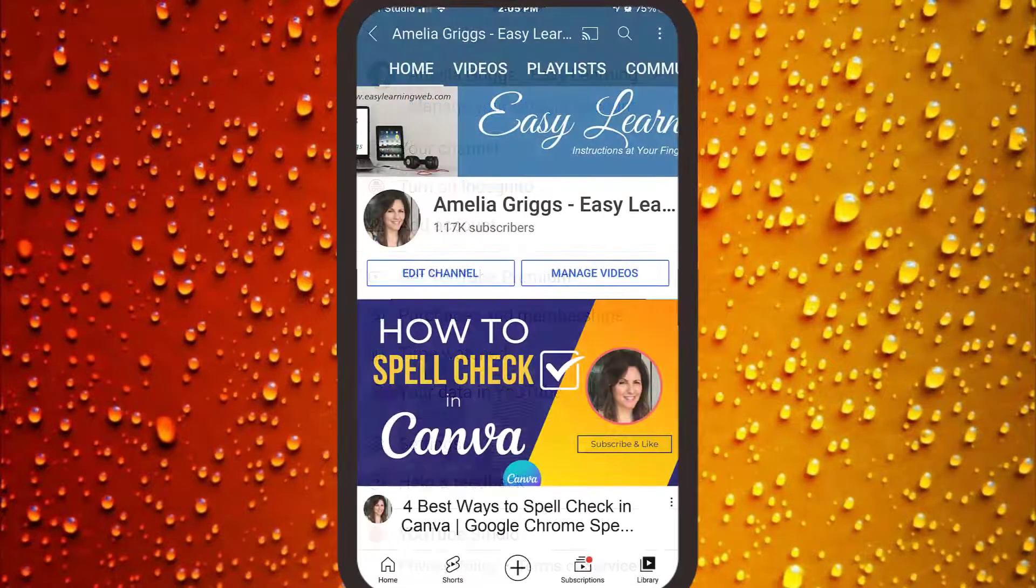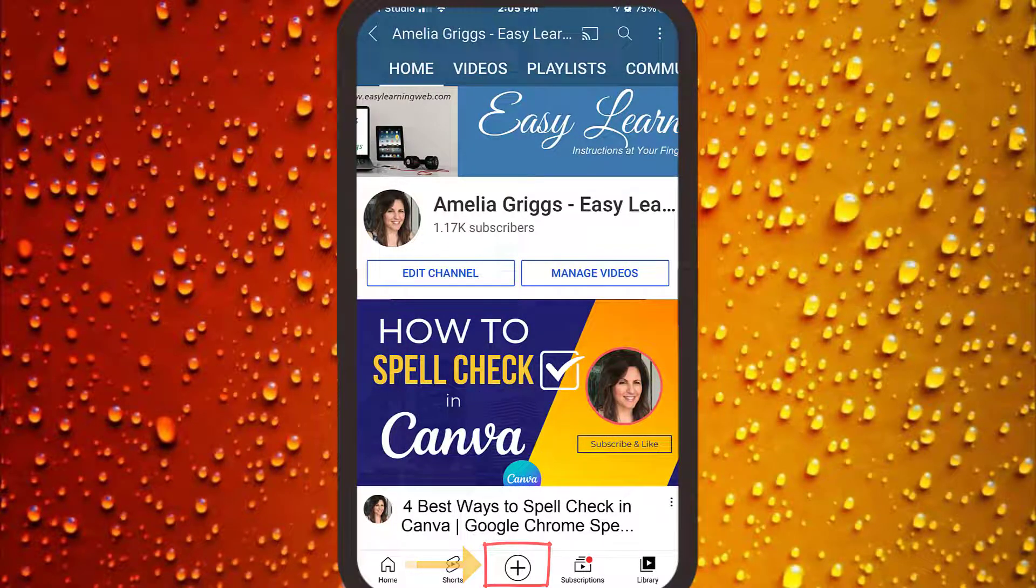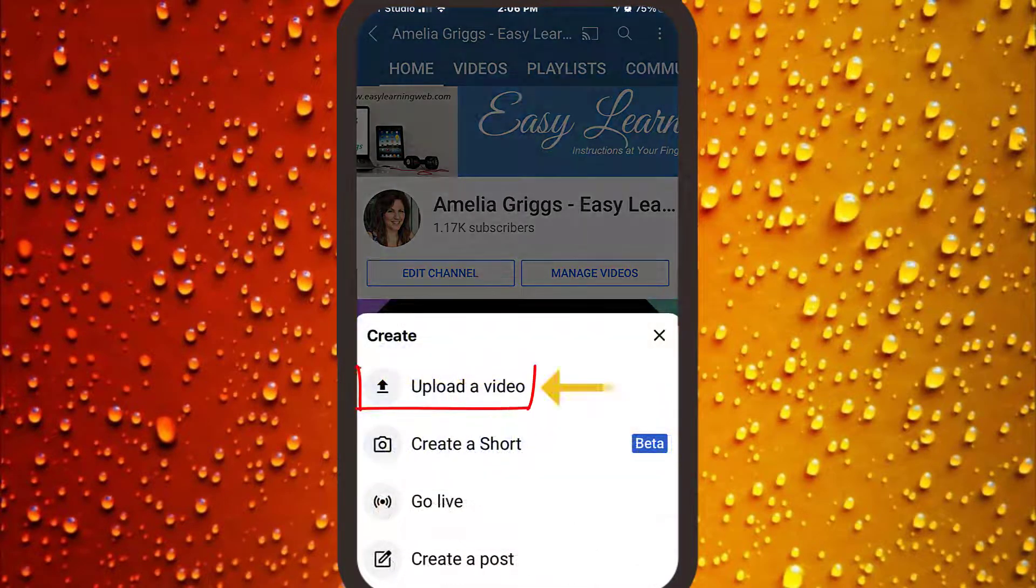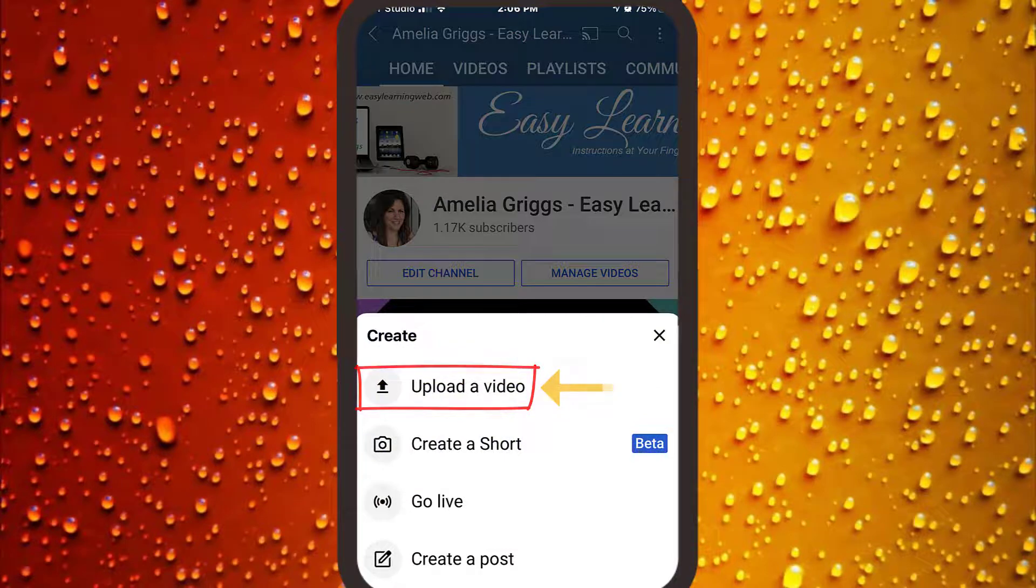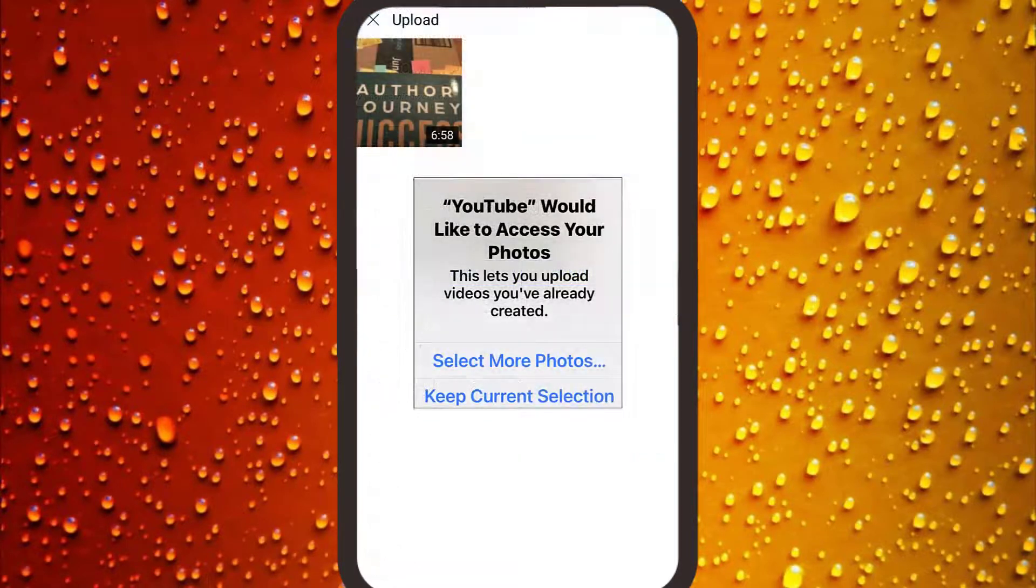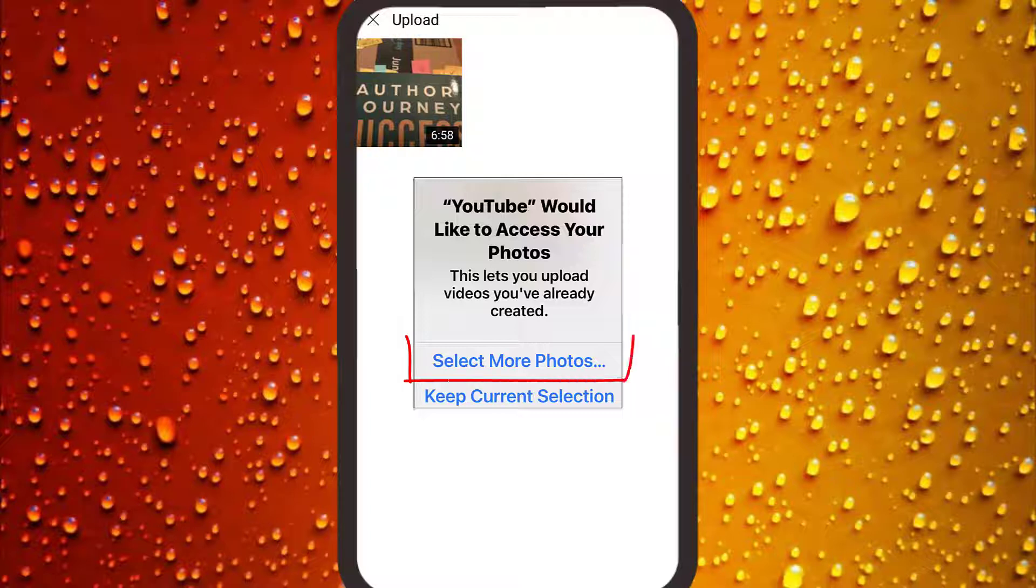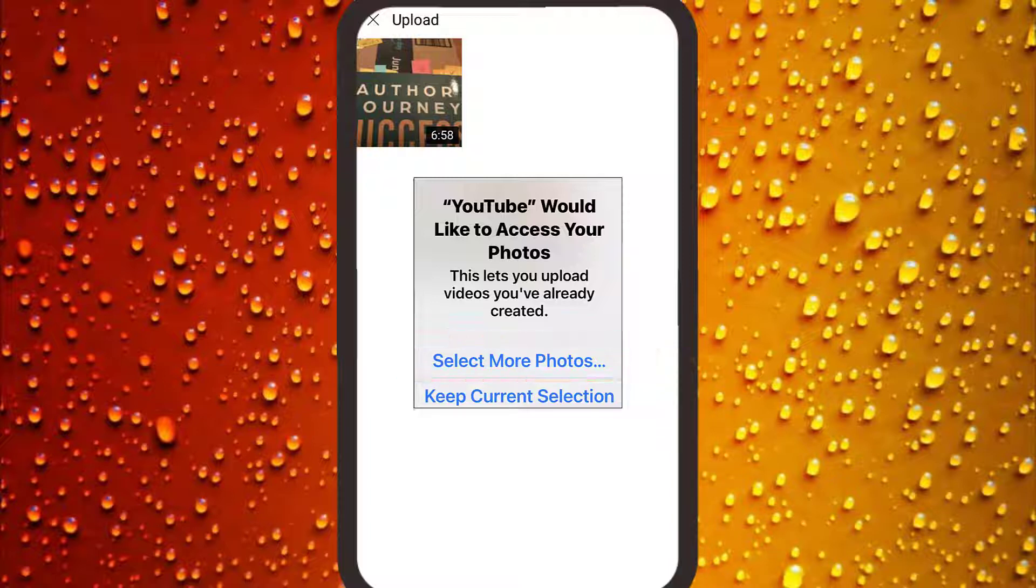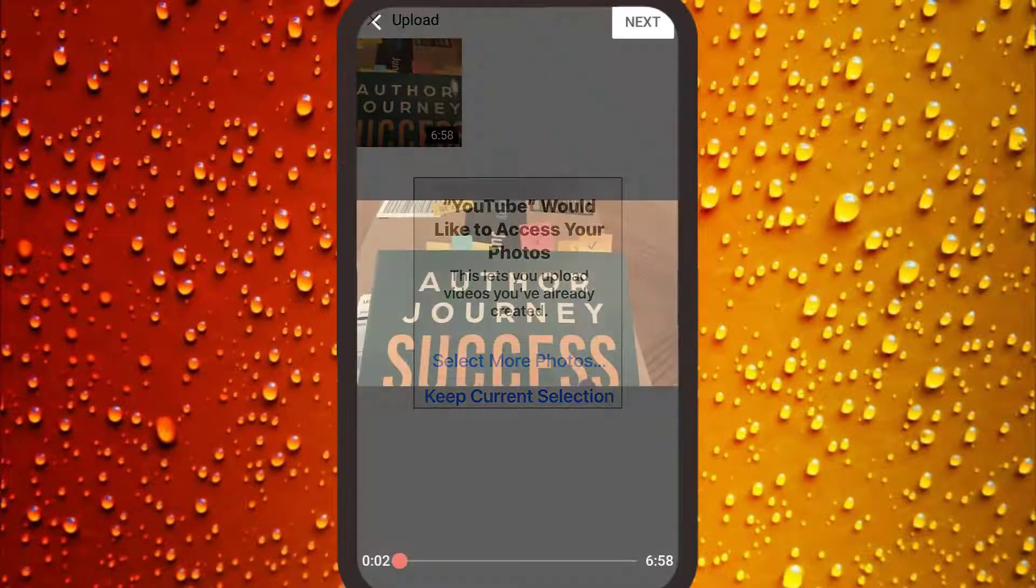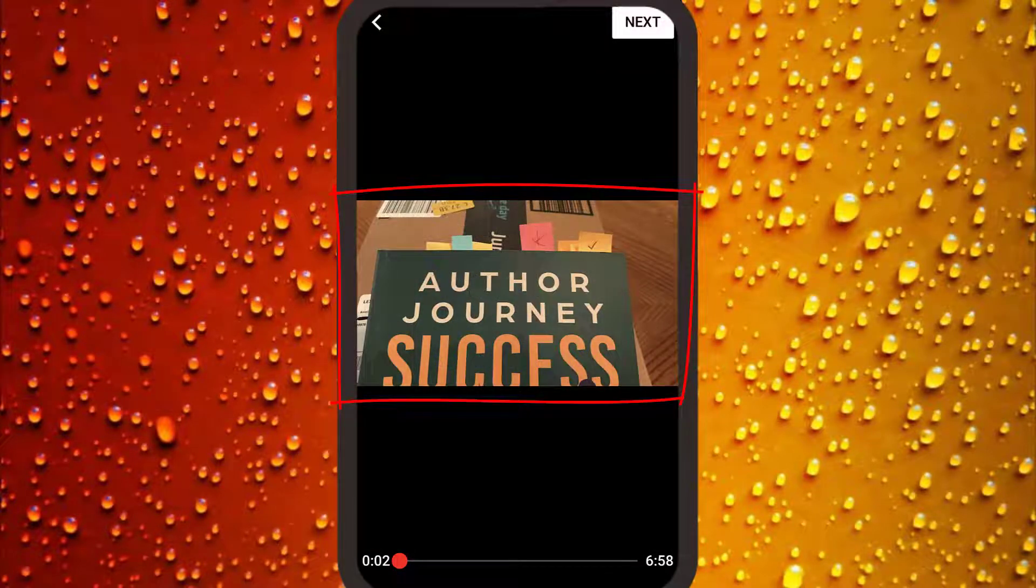Next, tap your channel, and at the bottom tap the circle with the plus sign. Tap upload a video, and you may be prompted to allow YouTube to access your photos or videos. Go ahead and tap select more photos if needed to select the particular video.